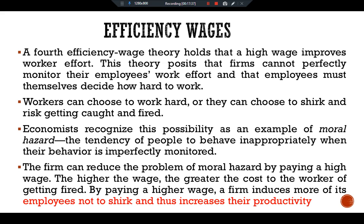Although these four efficiency wage theories differ in detail, they share a common theme: because the firm operates more efficiently if it pays its workers a high wage, a firm may find it profitable to keep wages above the level that balances supply and demand. The result of this higher-than-equilibrium wage is a lower rate of job finding and greater unemployment. This concludes our discussion of real wage rigidity and structural unemployment.